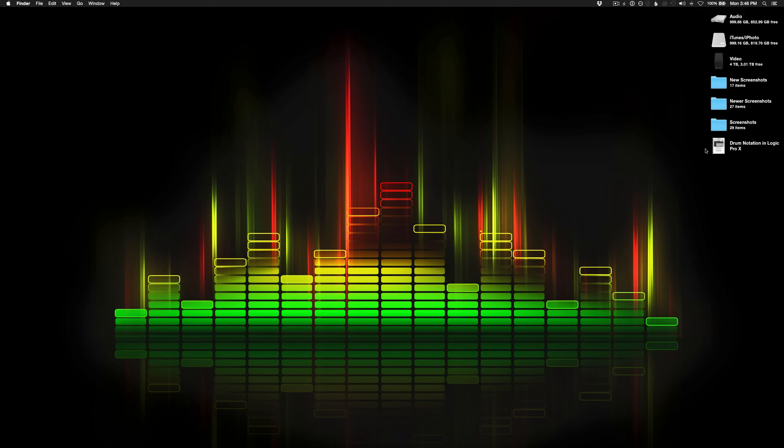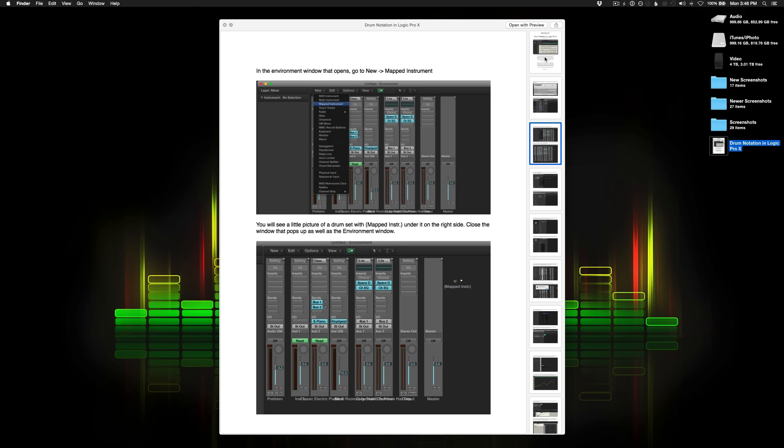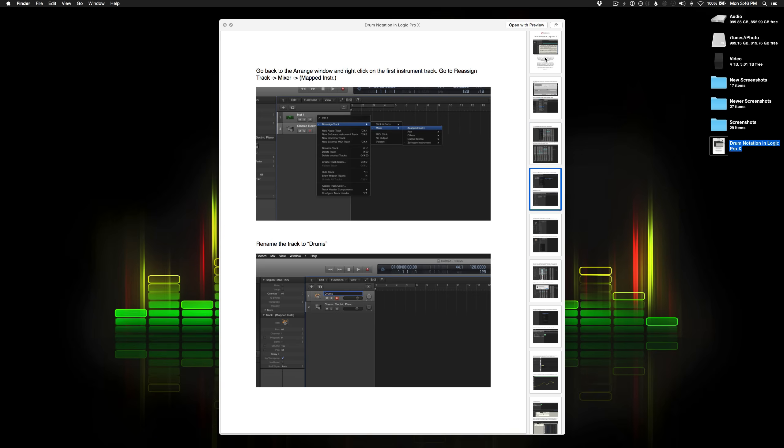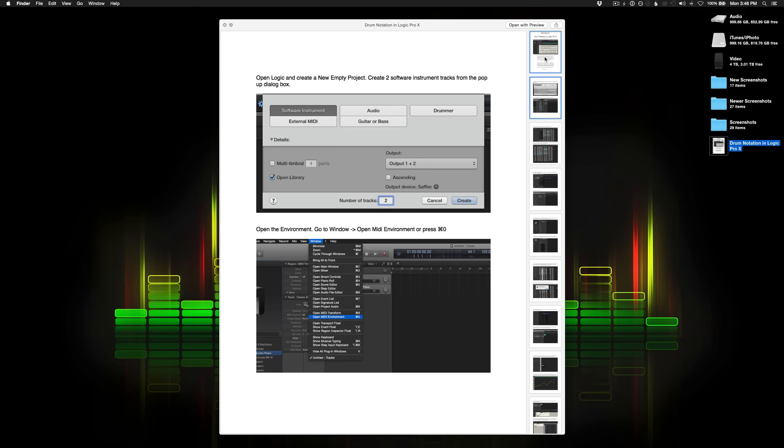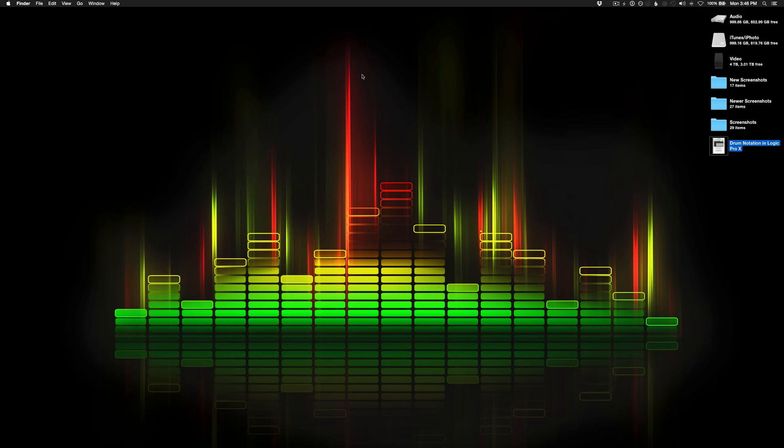And I've also created a PDF document that looks something like this. It's just a step-by-step guide of everything we're going to cover in this video. So if you prefer to work with something like that, then you can check that out. I'll have it linked below. All right, let's get to it.